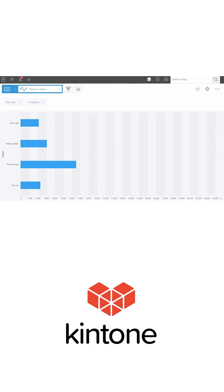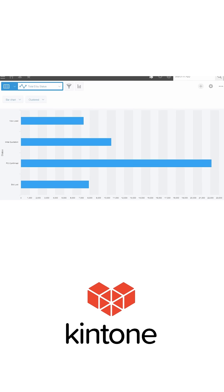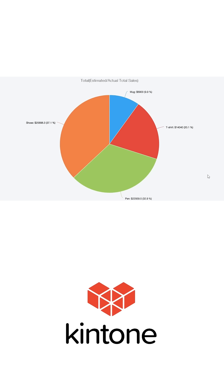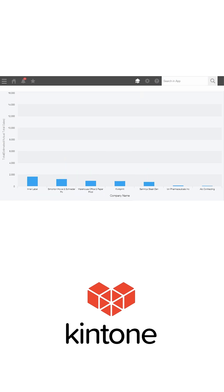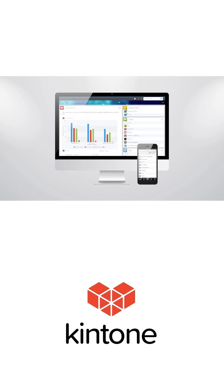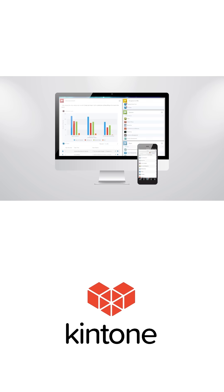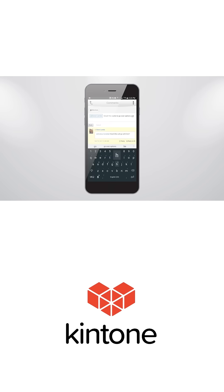Visualize your data with a variety of graphs and charts and easy to configure views and filters. Kintone also lets you instantly publish to mobile and web to access and manage your team's applications quickly and securely from anywhere.